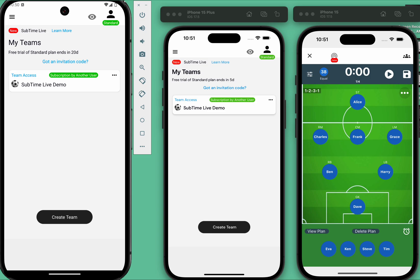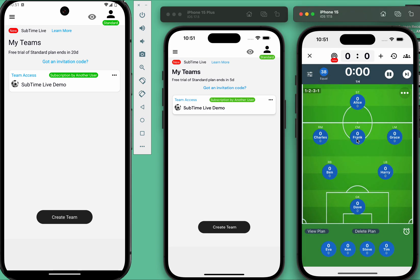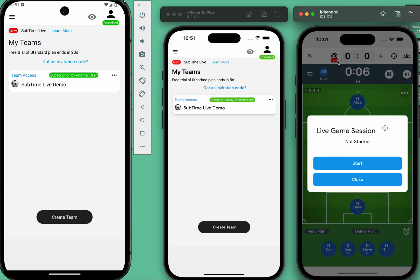In the demo, the phone on the right is the host. It will start the game normally. Once the game begins, the host can start sharing the game via the live session.